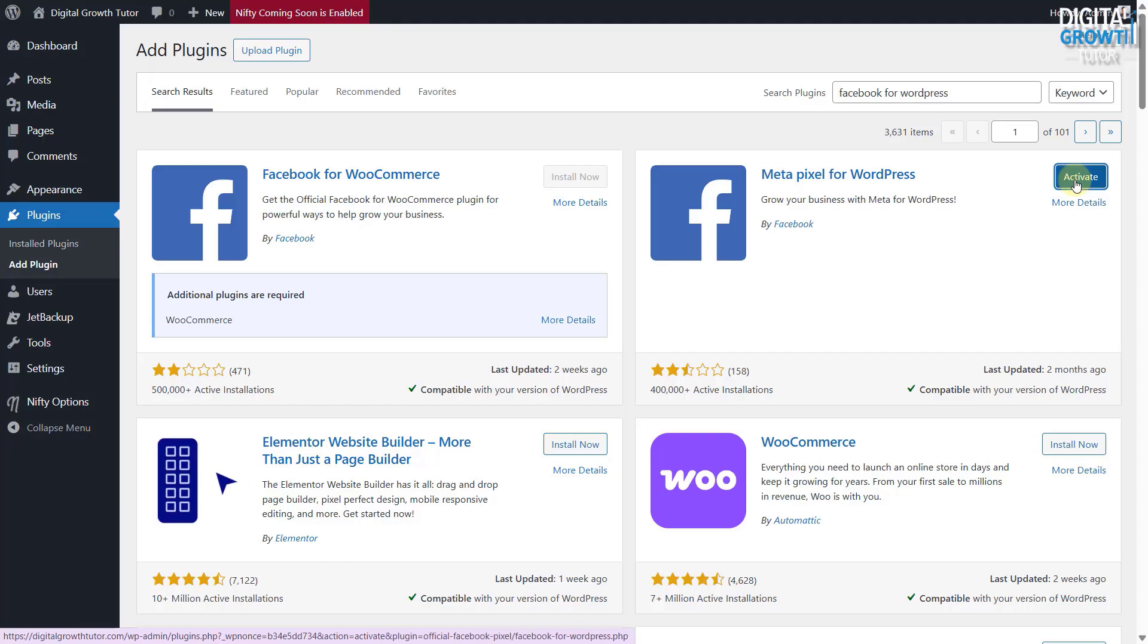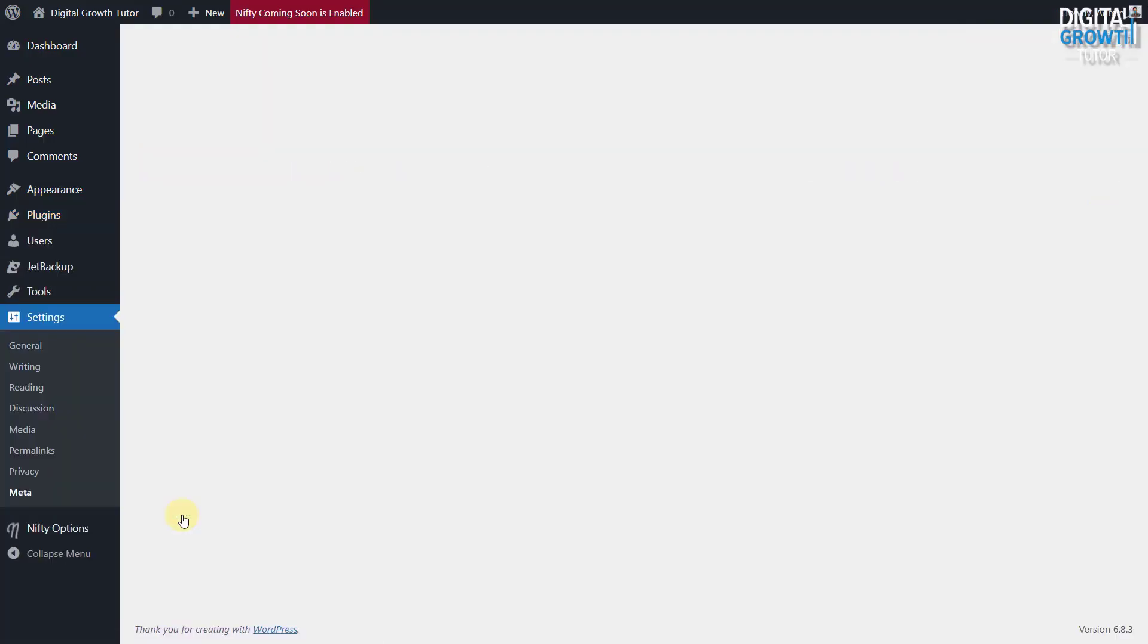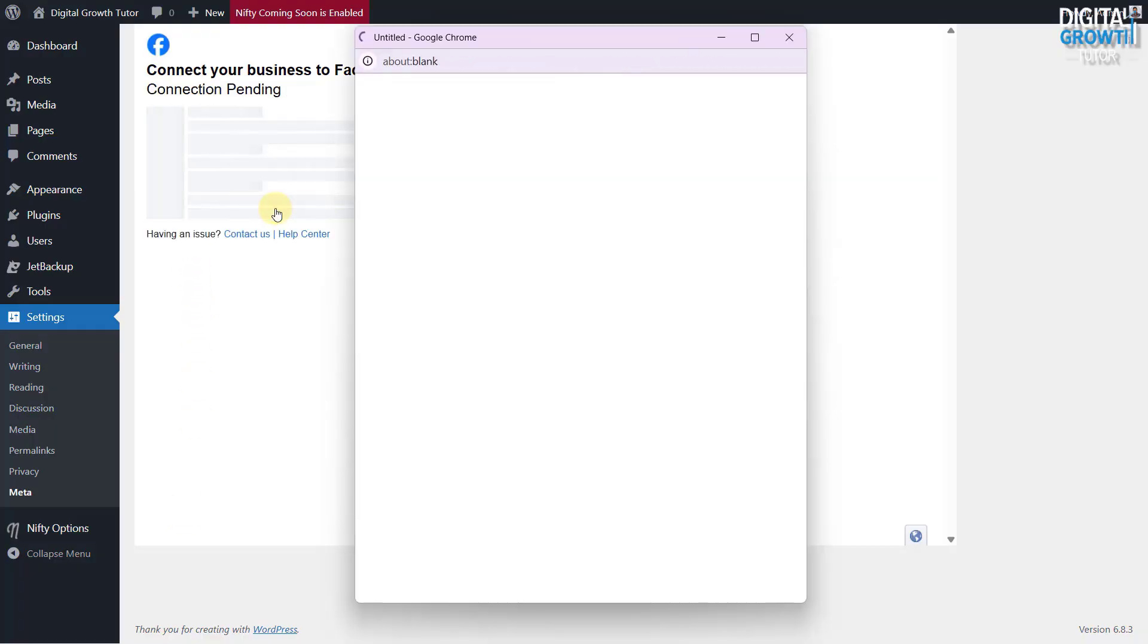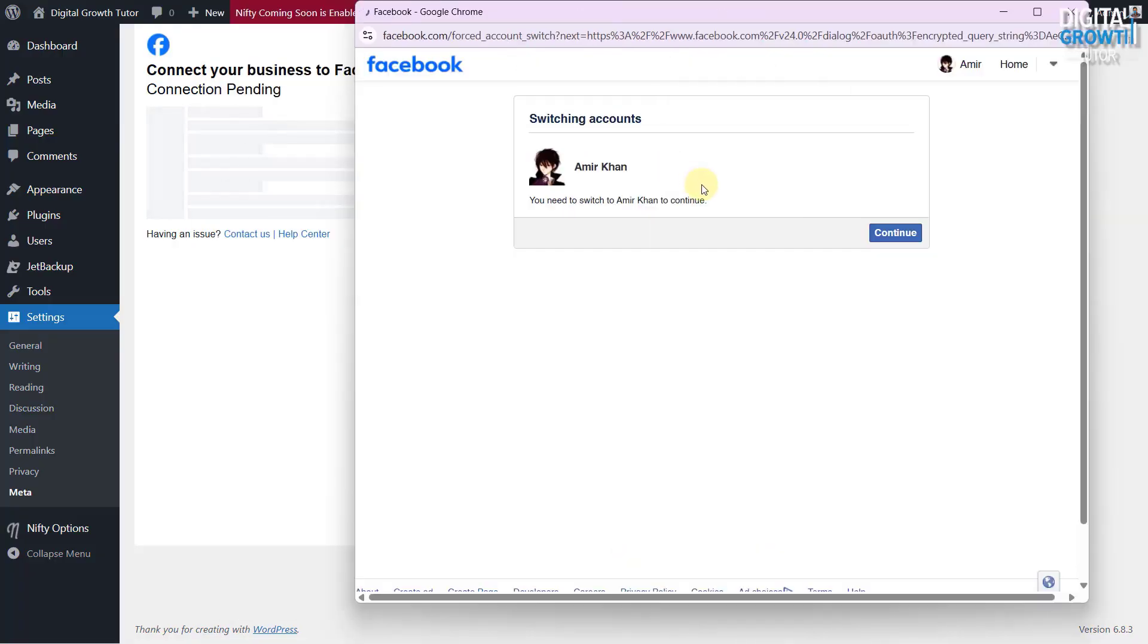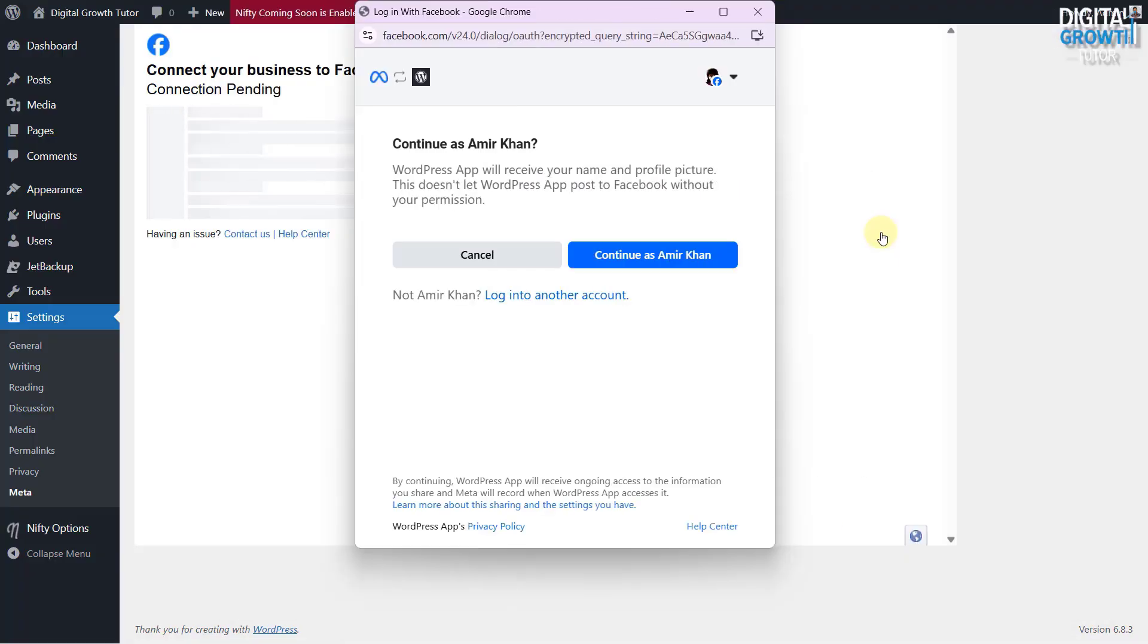After activating the plugin, go to the Plugins Settings. Click on Connect Your Website to Facebook. Log in to your account, and allow permissions to link your website with your Meta account.